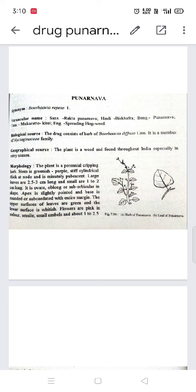The plant is a perennial creeping herb. The stem is greenish purple in color, stiff, cylindrical, thick at nodes, and minutely pubescent. Pubescent means slightly swelled — the leaf and stem are slightly fleshy in type.